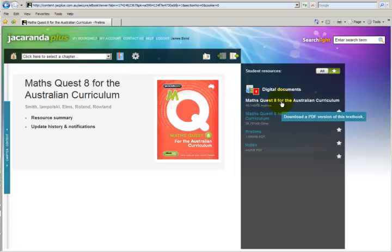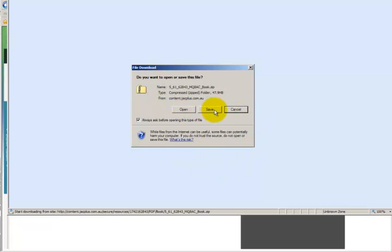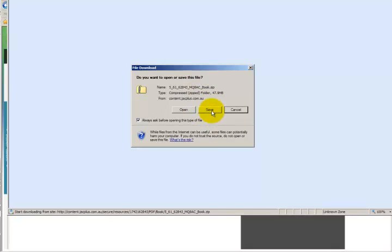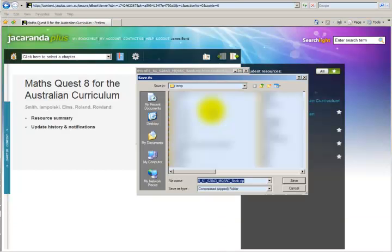And if we hover over it you'll see a little highlight come up which says download a PDF version of this textbook. And this is what we want to do. So at this point I'm going to click on this link. And up will come a box which says do I want to open or save.